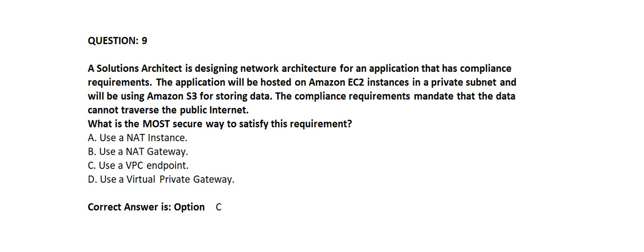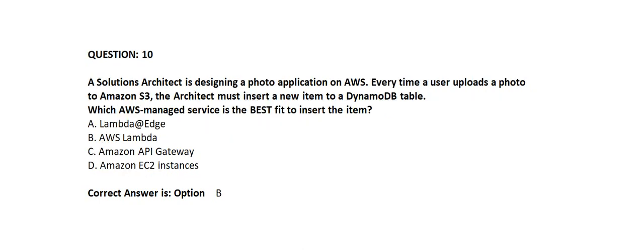Correct answer is Option C: Use a VPC endpoint. Question 10.